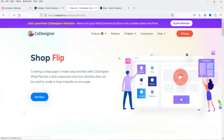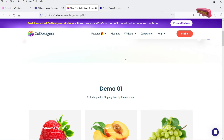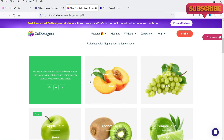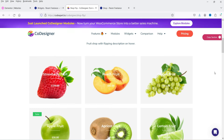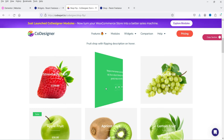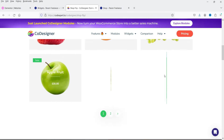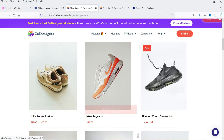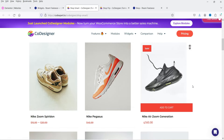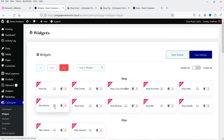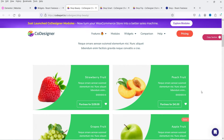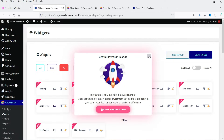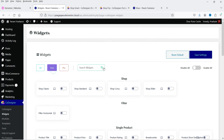If you want to see how a pro widget looks, you can go to the demo. For example, the shop flip widget — the products are listed on the shop page and when you move the cursor on them, the product flips. These options are available in the pro plugin. Let's go back to the free option.